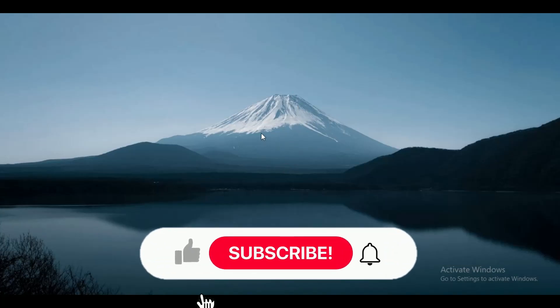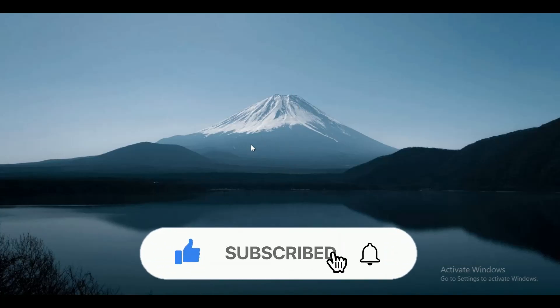Hey guys, in this video we're going to talk about how to know if someone unfriended you on Discord. But before we begin, make sure to hit that subscribe button down below, it really helps me out.